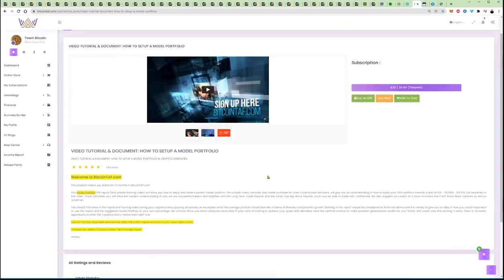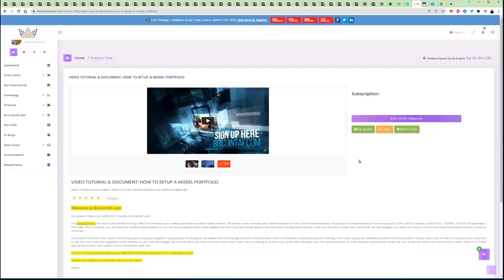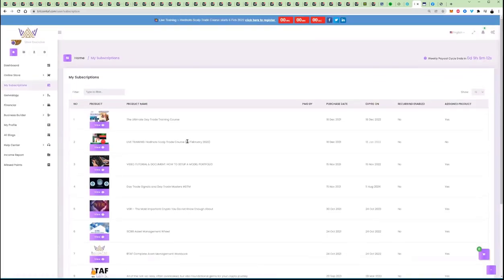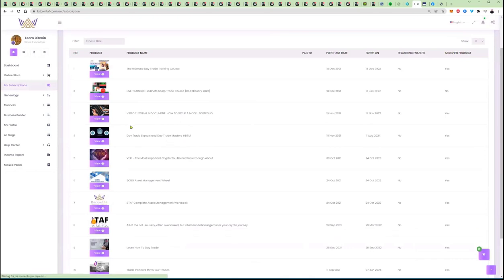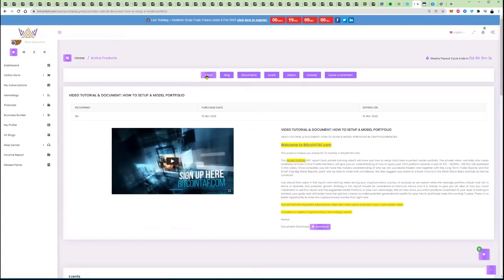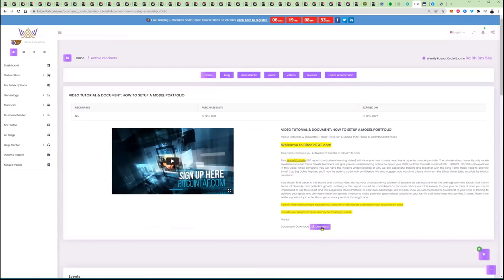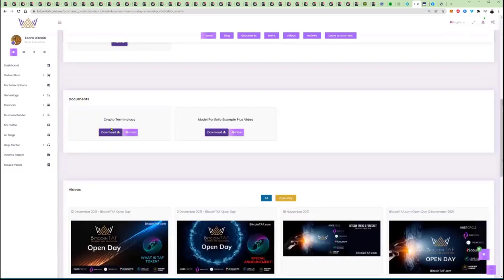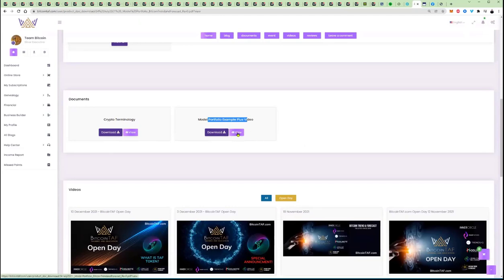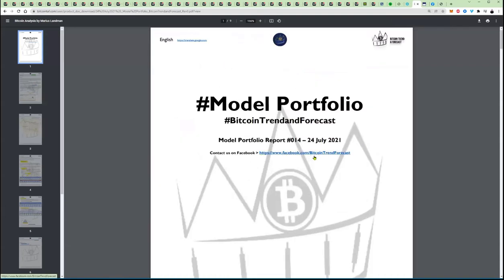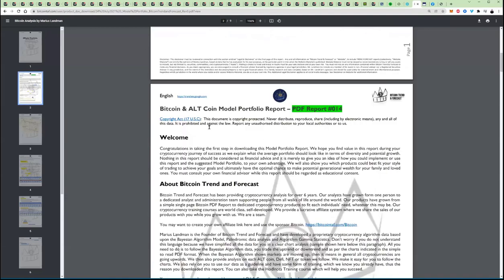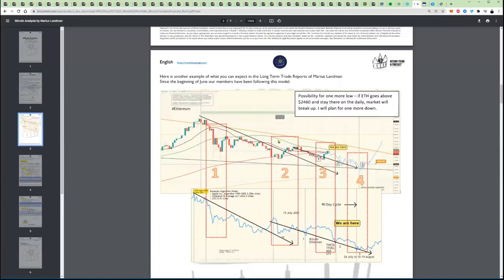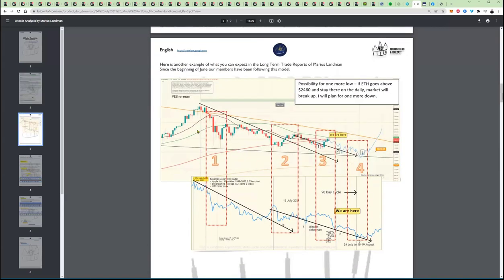Welcome to Bitcoin TAF, et cetera. And you can also buy this as a gift for somebody if you want to build a business. But what will literally happen, let's go here to the video tutorial, and I'm going to see, I think I have it somewhere here it is. So if I go now view, Wayne, my buddy, who has heard about Bitcoin, is going to sign up, spend $30, and he's going to have access to home, the blog, documents, events, videos, reviews, and he can leave a comment. Now, here's the document that he can download, but let's go here to documents. In the documents, which are these two documents here, he's going to have a crypto terminology there, and then the model portfolio example plus a video. I'm going to view that, and it's going to open here, and this will now explain to him. He can connect there on Facebook with us. This report was done in between 14 and 24 July 2021, the model portfolio. Still valid. He can read through that.